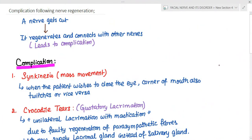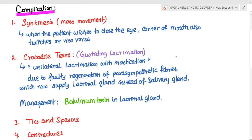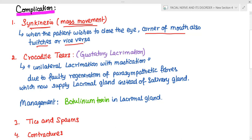Complications following nerve regeneration occur when a nerve regenerates with aberrant reconnections to other nerves. The first complication is synkinesis, or mass movement: when a patient wishes to close the eye, the corner of the mouth also twitches, or vice versa. Another complication is crocodile tears — gustatory lacrimation — which is unilateral lacrimation when the patient chews.